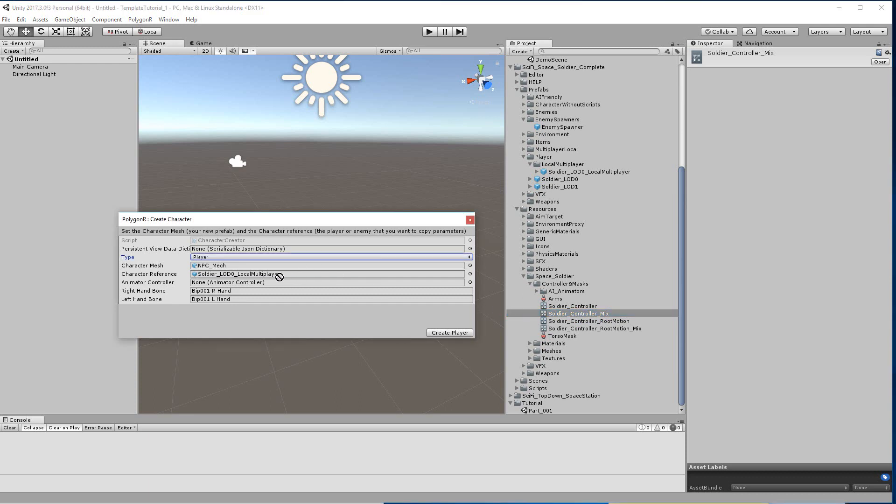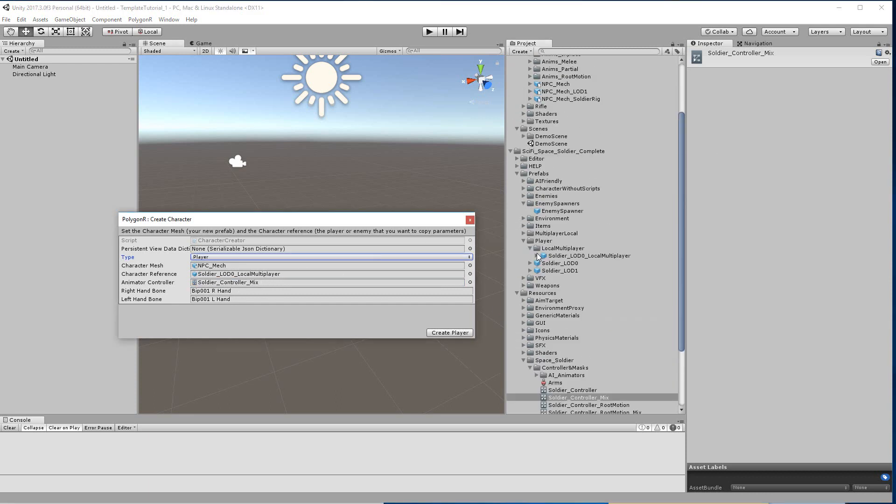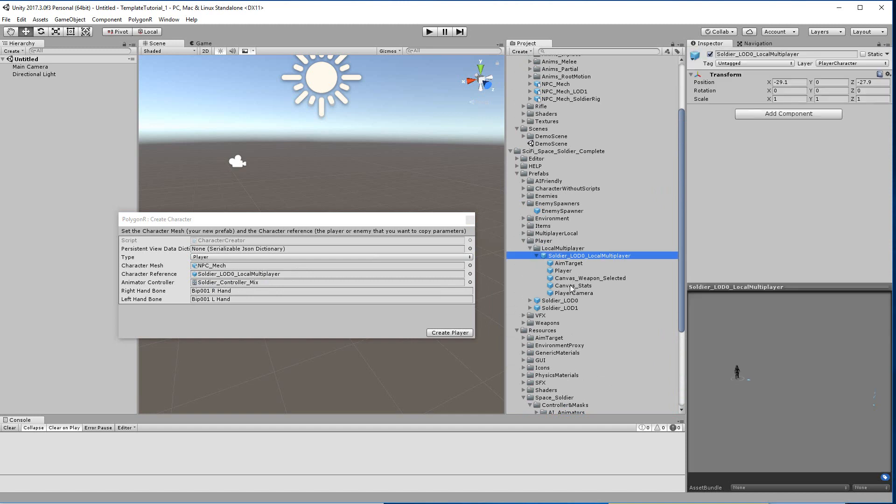And this is the default. You can check it here if you go to the player, you see which controller is using now.